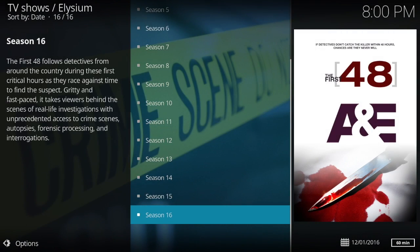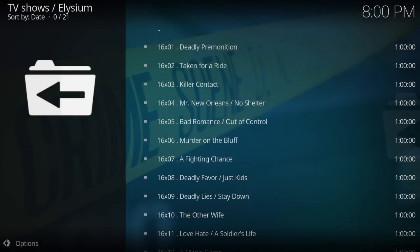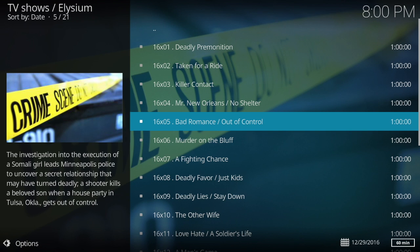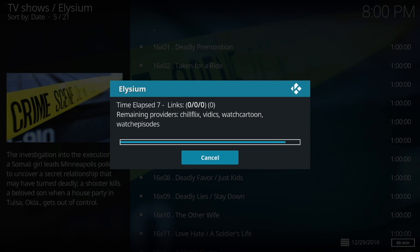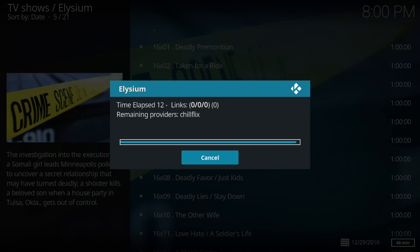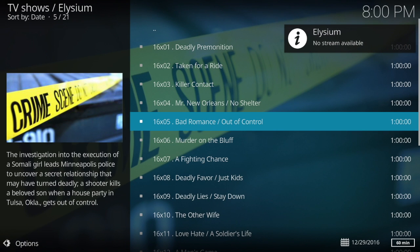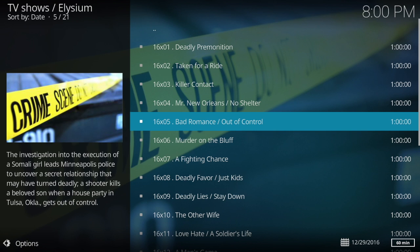Let's go to the latest season — Season 16. Can't wait for Season 17 to pop up. It doesn't matter which episode you pick, go ahead and click it. Like I said, we already have it on autoplay. You have your time elapsed, remaining providers — I'll do another video to show you how to eliminate providers. I have it set to 15 seconds, and remember, just because you have a time set, you can always click cancel and it'll pick from the ones available.